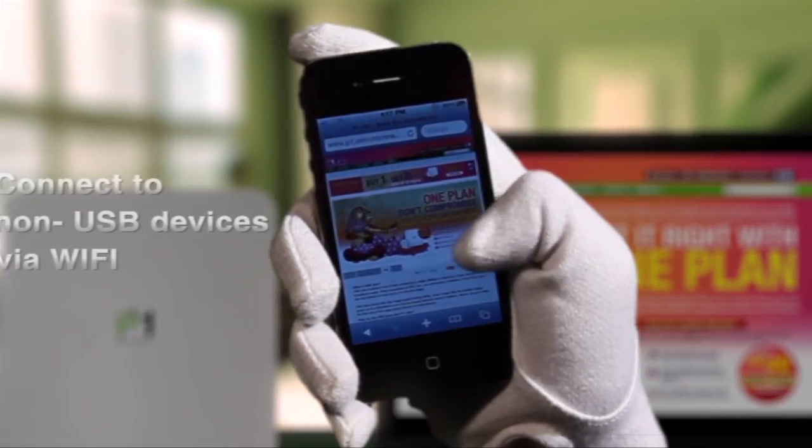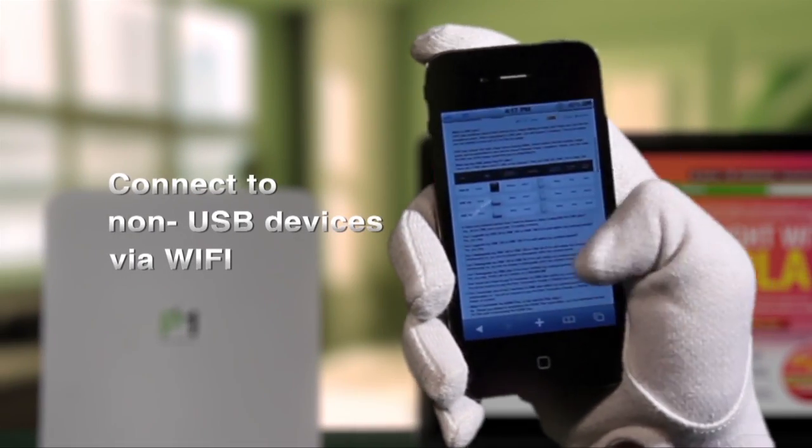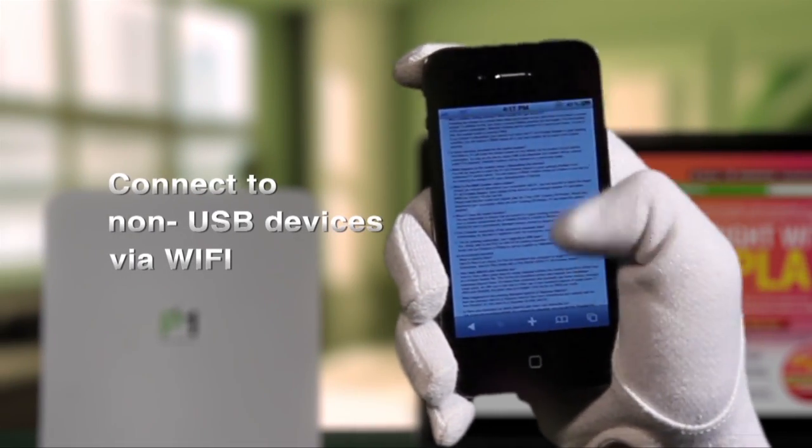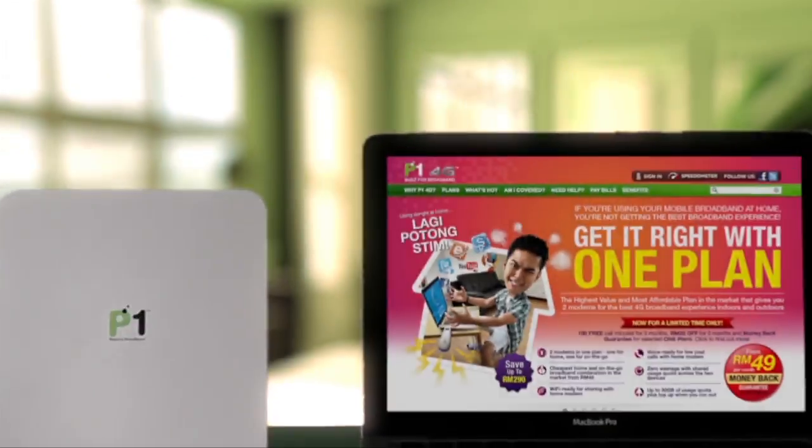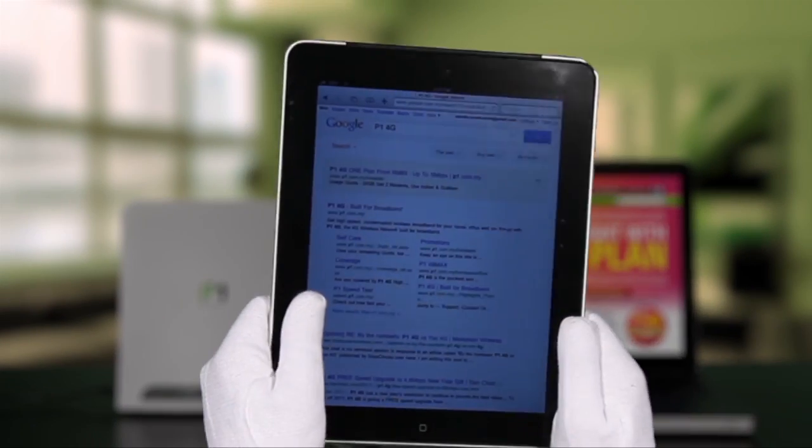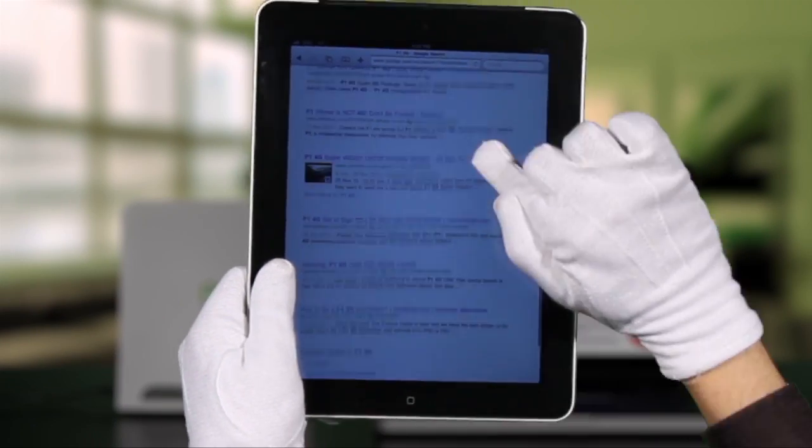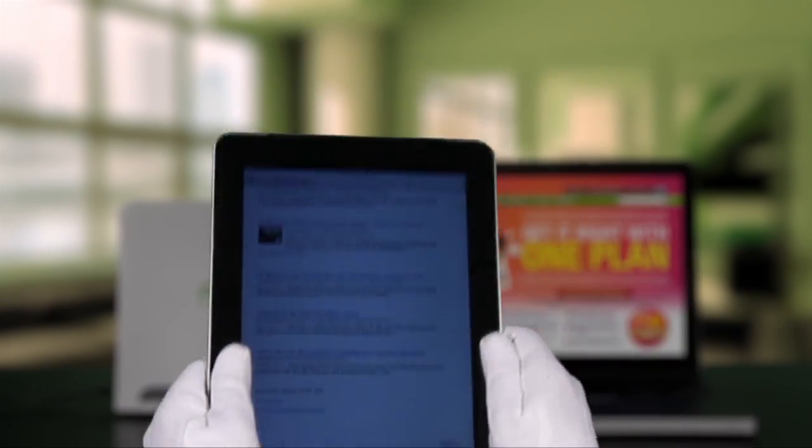The DX modem allows you to be connected on devices that do not support a USB modem such as Wi-Fi enabled phones, tablets and gaming devices.